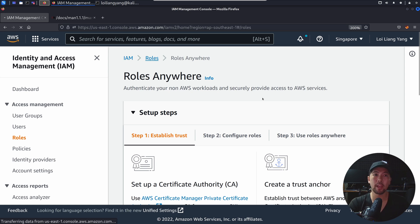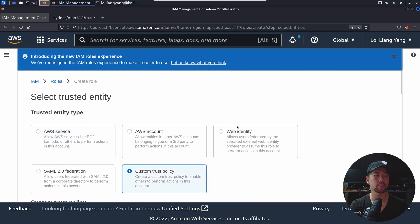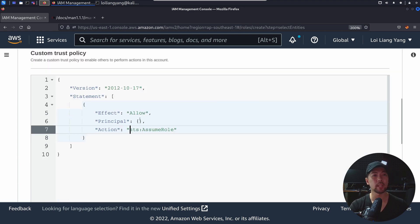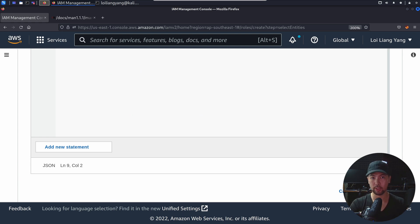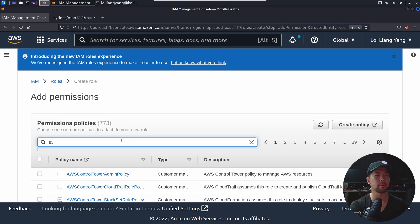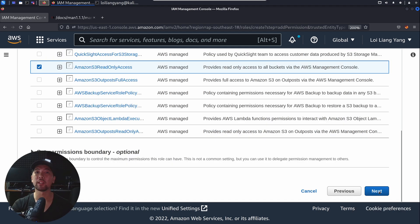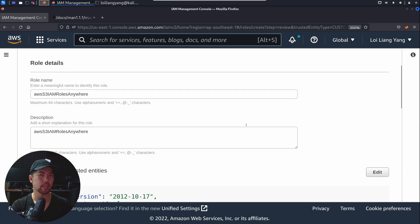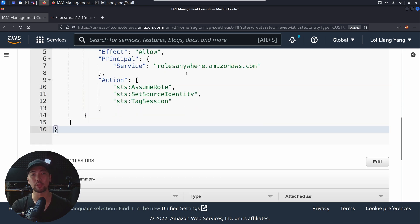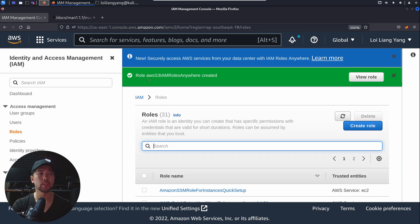Next, go back into IAM Roles. We want to create a role that allows AWS IAM Roles Anywhere to have the trust policy. Select Custom Trust Policy and fill in the information. I've created the trust policy — scroll all the way down and click Next. Specify permissions: I'll search for S3 and give it AmazonS3ReadOnlyAccess. Scroll down and click Next. Give the role a name — let's call it AWS-S3-IAM-Roles-Anywhere. The trusted entity is roles.amazonaws.com. Click Create Role.